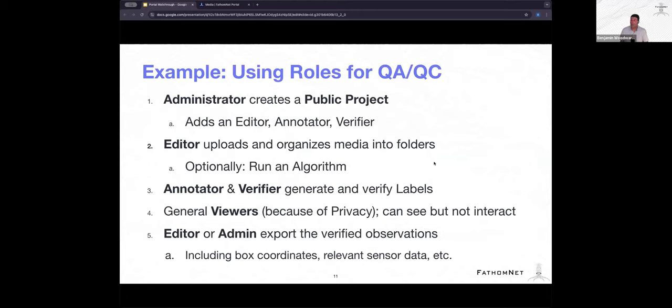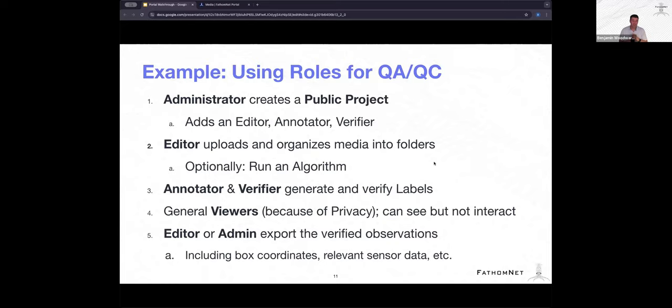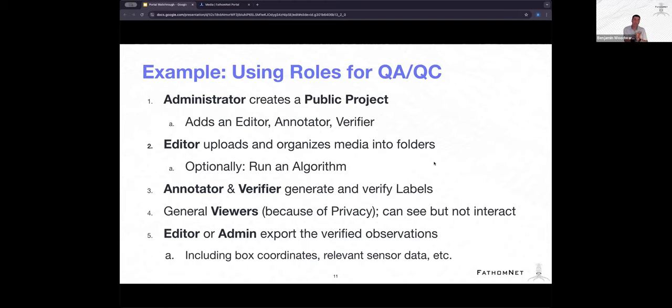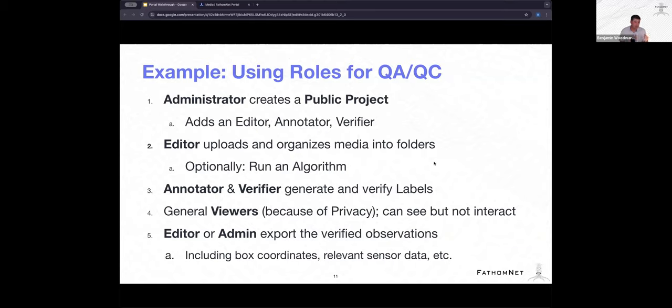Here's an example of how to set up a QA/QC. An administrator creates essentially a public project, and then they add an annotator, an editor, and a verifier. The editor uploads and organizes the media, say from an expedition, into folders. Optionally, they may choose to run an AI or an algorithm on that data. And then an annotator and a verifier will go through and either review those AI-generated labels and then supplement them with their own. And then general viewers, the public can see but not interact with that data unless they either are invited or request and are granted access into that project. And then the editor or the admin can then export the verified observations for any sort of use case. So for instance, to contribute to the FathomNet database or to train an algorithm with the data that you have collected.